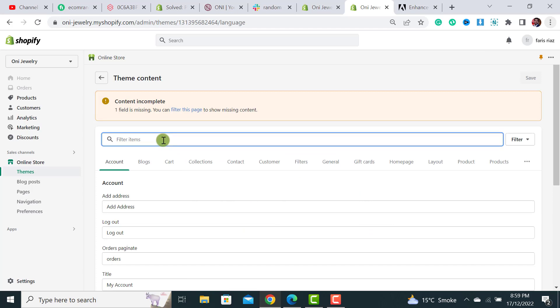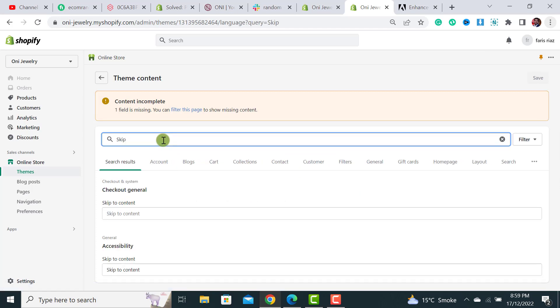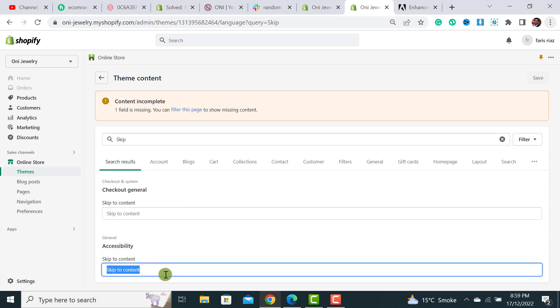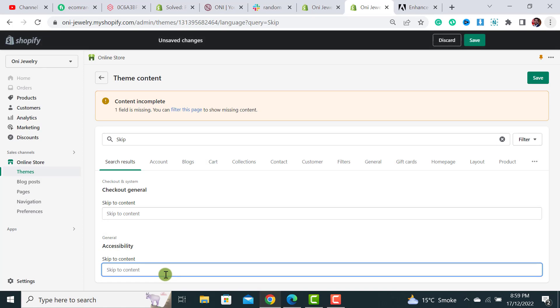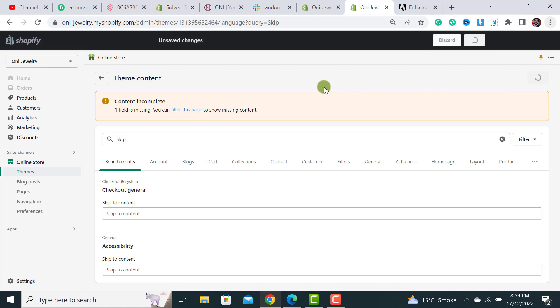From here you have to search skip. Once you search for it there is a general accessibility text called skip to content. Simply remove it and hit the save button.